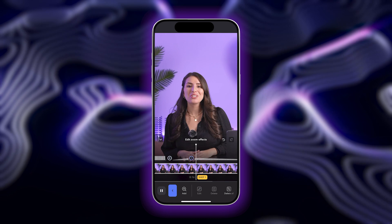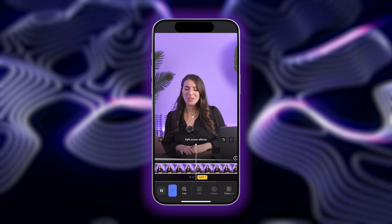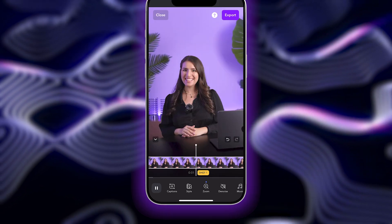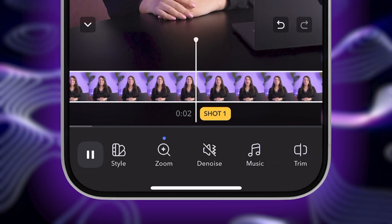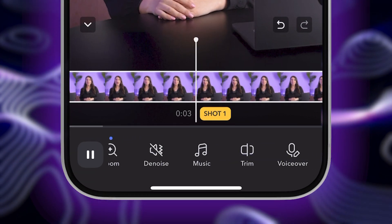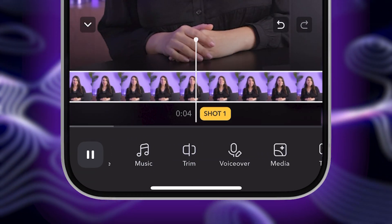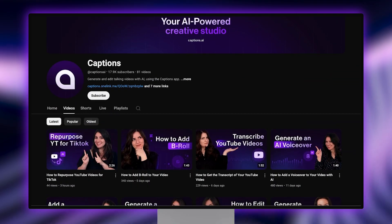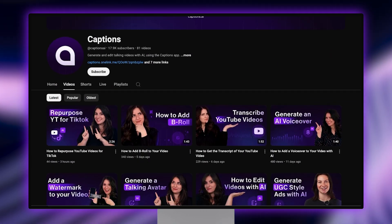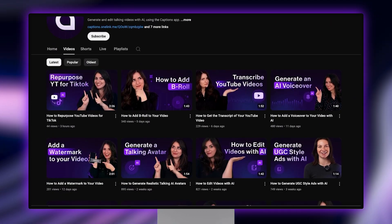You can also make other edits like adding transitions, sound effects, music, and more to your video in the Captions editor. Check out our channel for more videos to learn how. And that's how to easily and quickly add zoom effects to your video using AI.